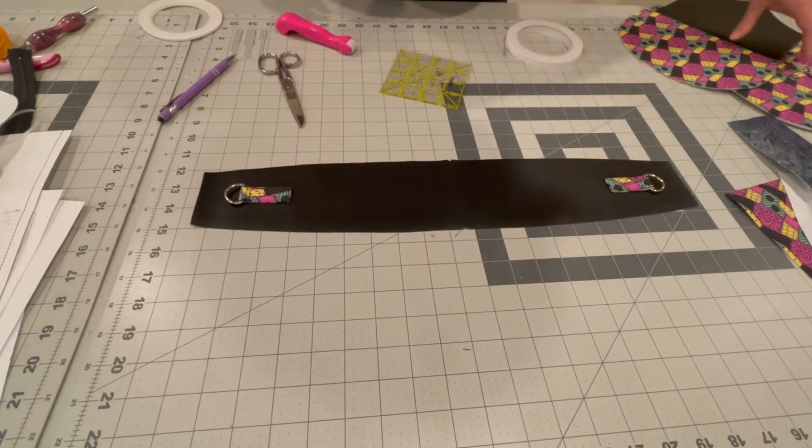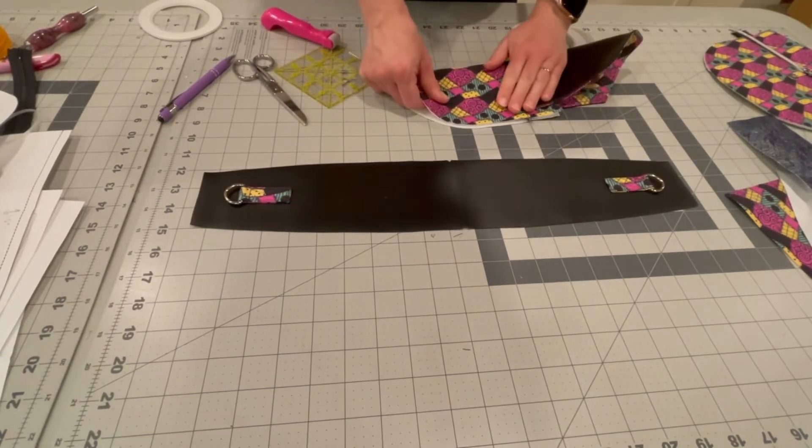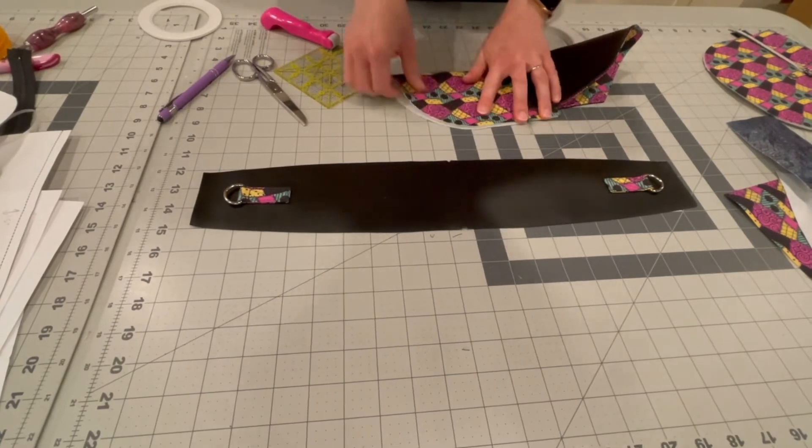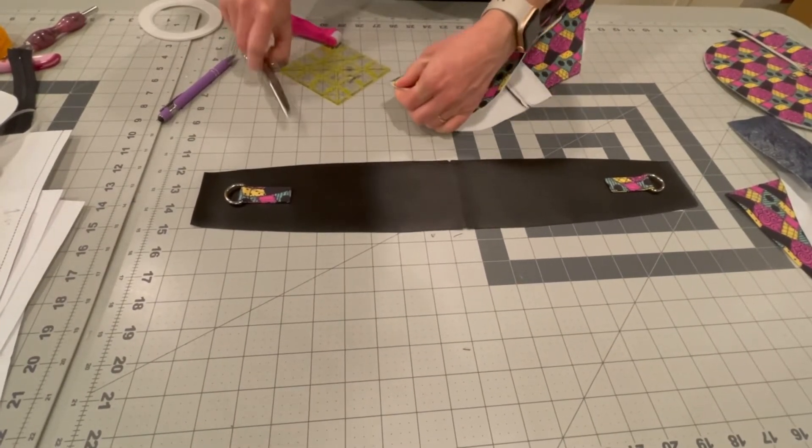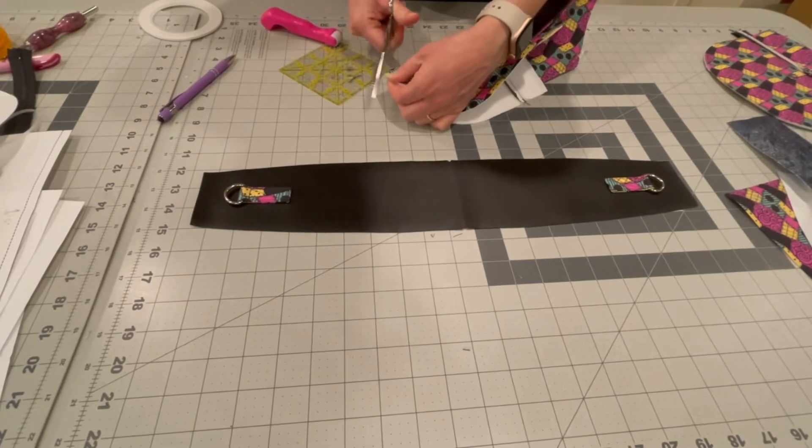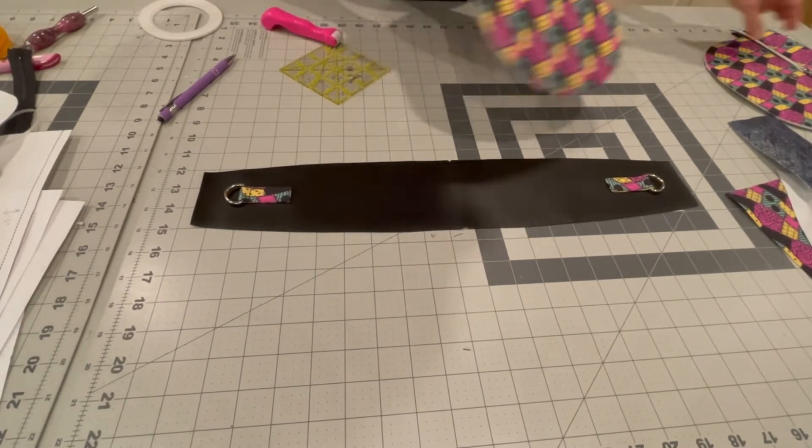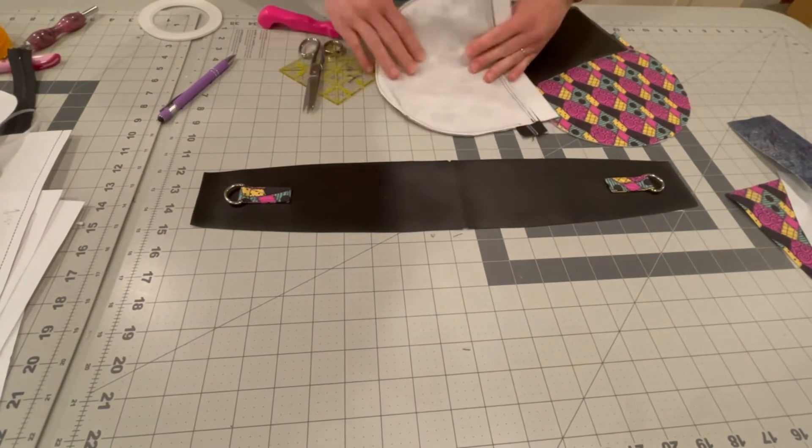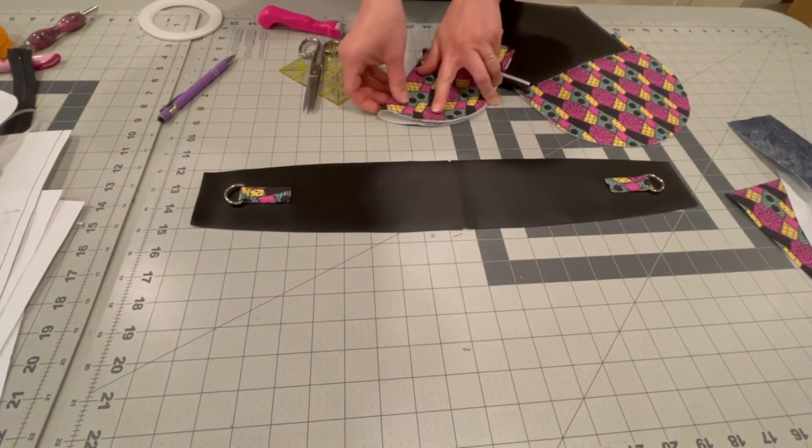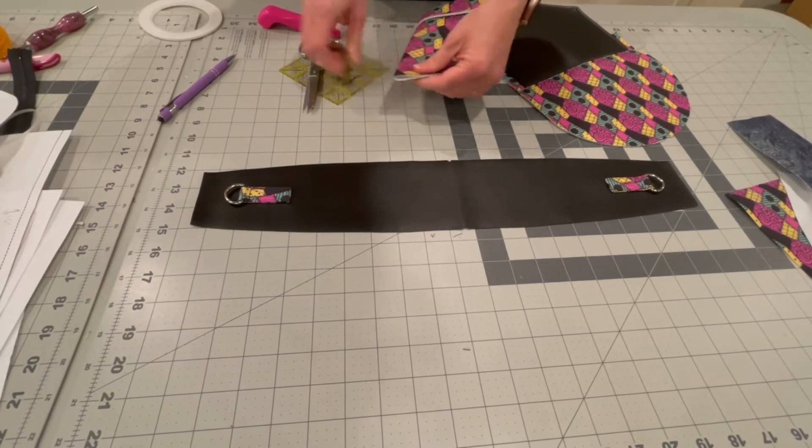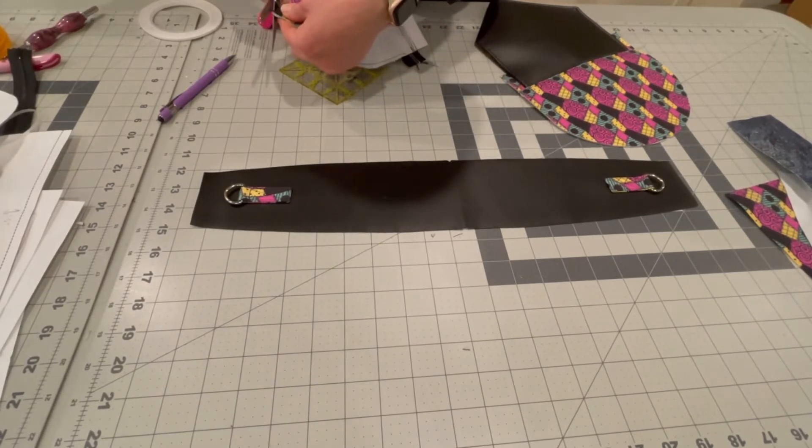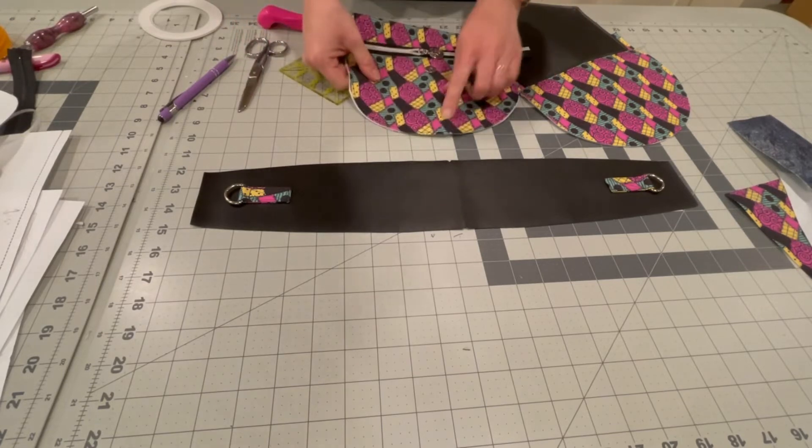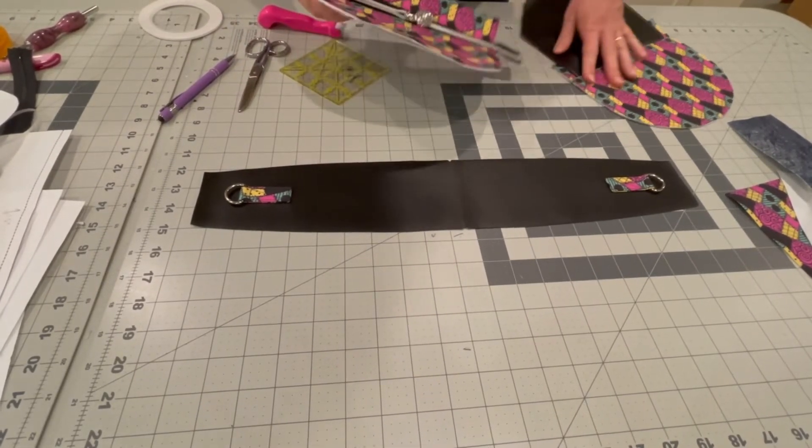Then take your exterior, fold that in half, mark the center here. Again, with a little triangle cut that just will stay within the seam allowance. Same on your exterior front. This is the same on either side, so it doesn't matter which way you do it.